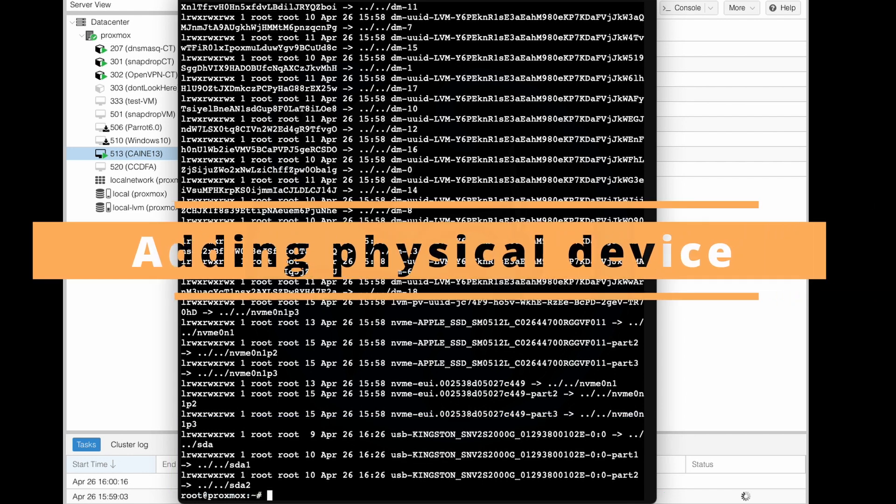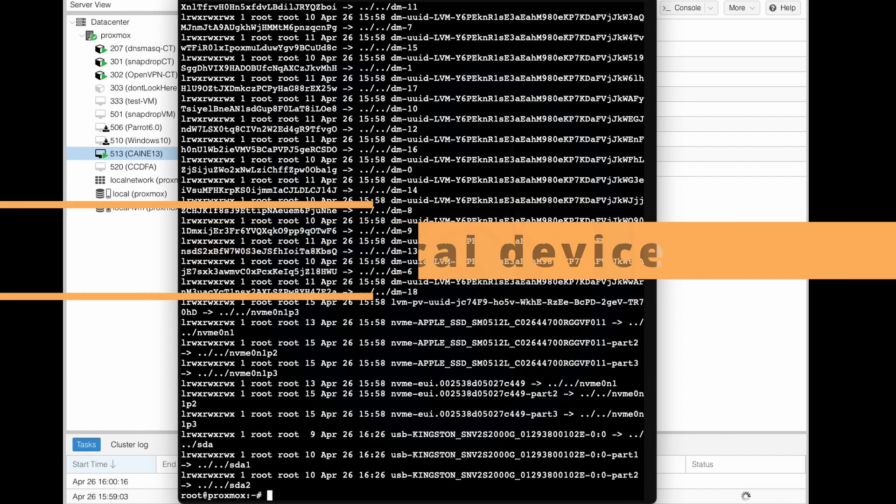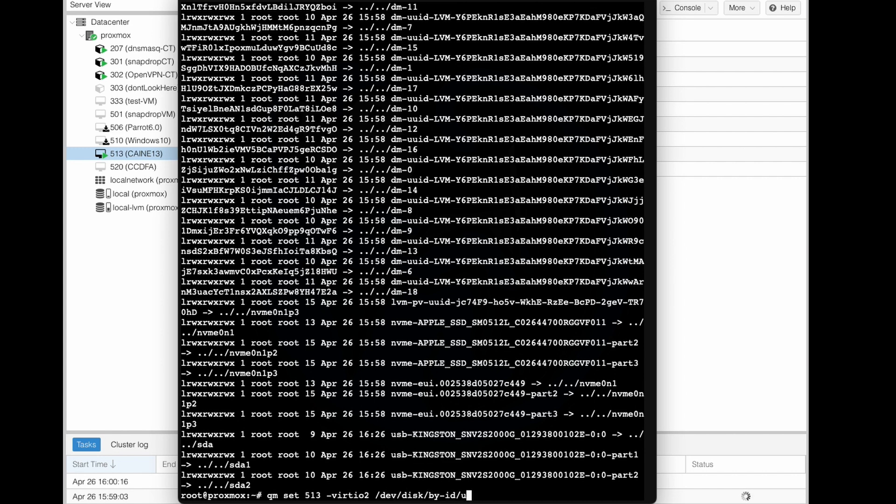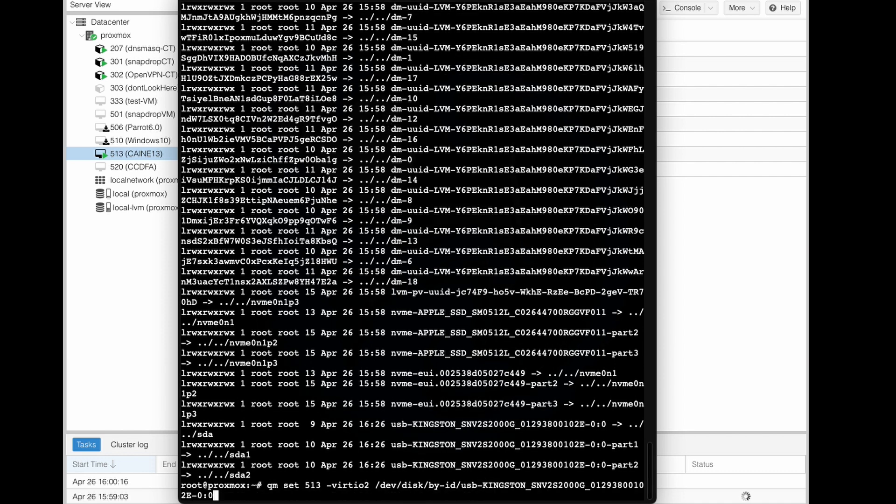let's go and add the physical device as a virtual disk using the qm virtual machine manager. And we want to make sure that we're adding it to VM number 513, right? You want to look back at the Proxmox webpage here and confirm that it is VM number 513. That's my Caine 13 VM. And so I'm going to type qm set 513 -virtio2 and then /dev/disk/by-id/usb-Kingston. And then we'll hit tab so we can autofill. And so right here, instead of virtio2, you could put SATA or SCSI, but the virtio is the fastest driver available currently. So that's the one I'm going to use.